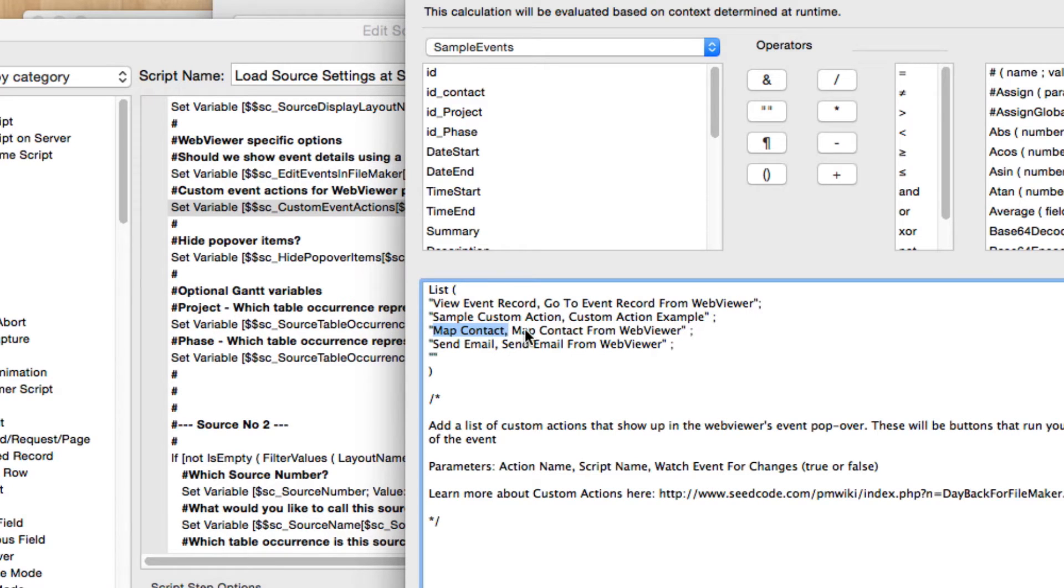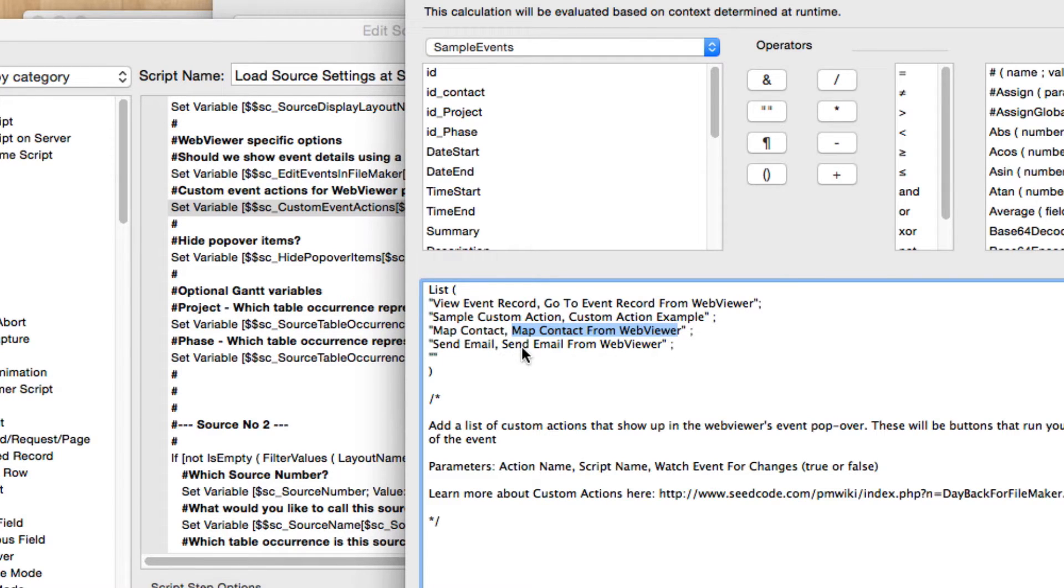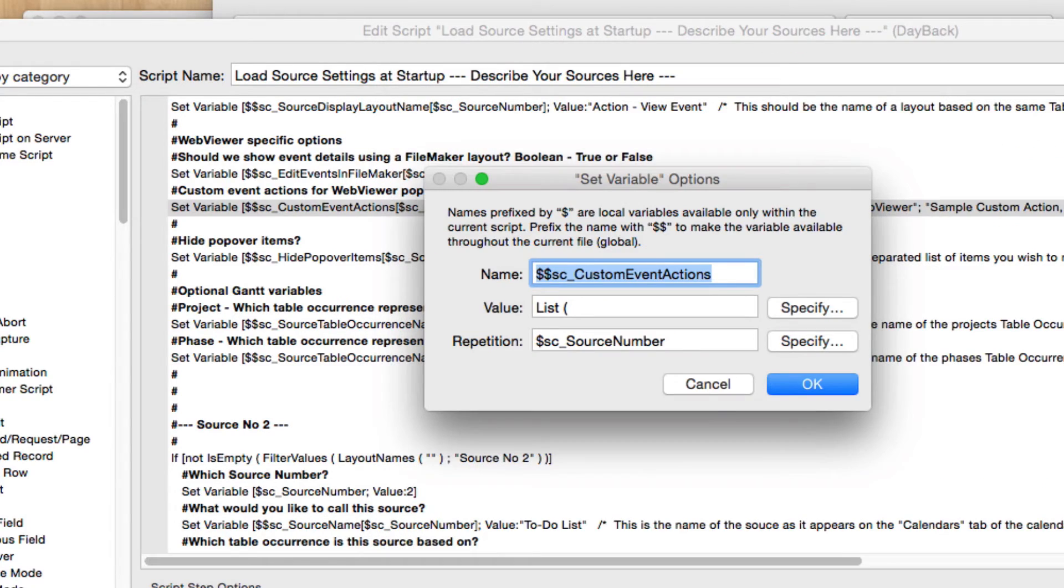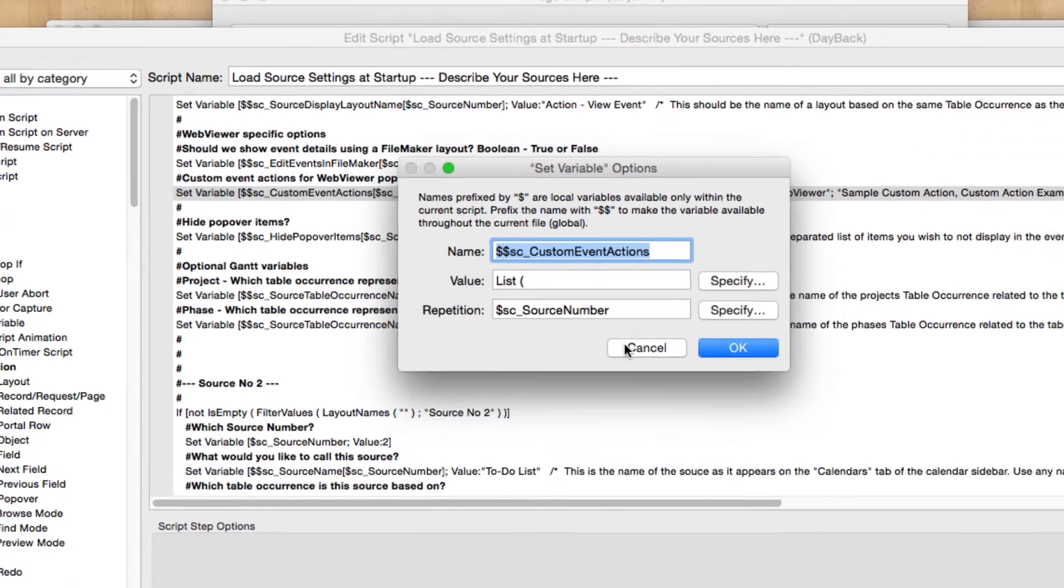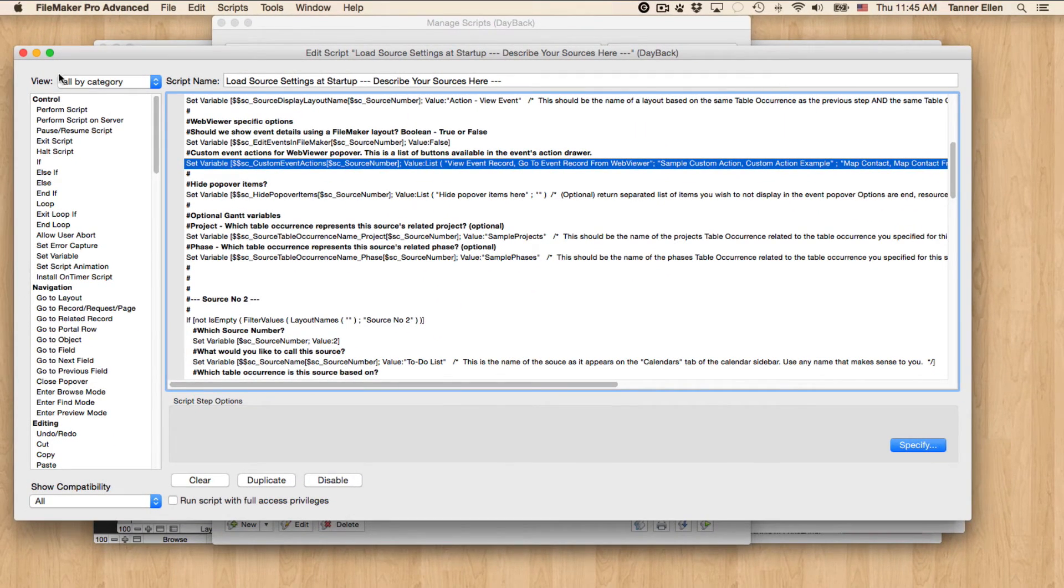but we have a custom Event Actions variable here. And if we click here, you can see that I've added two buttons. Map Contact, and it's going to run the Map Contact from Web Viewer Script, and then Send Email, which runs the Send Email from Web Viewer Script.